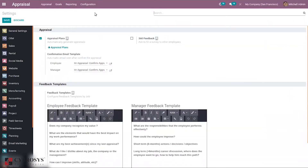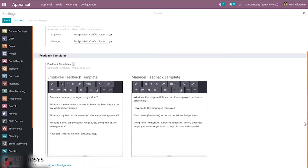Before creating, let's go to Configuration Settings. Here we can set appraisal plans, which are used to automatically generate appraisals. We can also set a confirmation email template — an automatic email sent after confirming an appraisal — with separate email templates for the employee and manager. There is also an option to ask a full survey to other employees, and we can define feedback templates configured by job position.